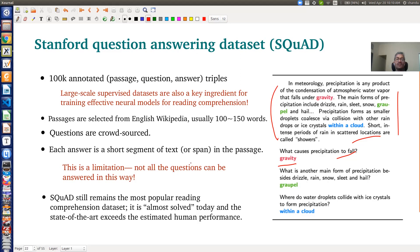SQuAD still remains the most popular reading comprehension dataset today. If you look at the performance — human performance versus computer algorithm performance in answering these questions — you will see that computer performance has surpassed human performance.